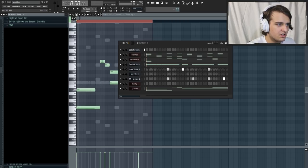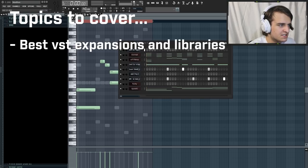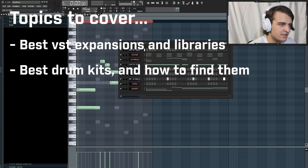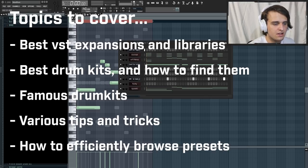So in this tutorial, I'm going to be going over tips and tricks that will significantly improve both your drum and melodic sound selection. This tutorial is broken down into various parts: VSTs to use for every type of sound, the best libraries and expansions for each, the best drum kits to use and how to find them, some producers' go-to drum kits, various tips and tricks, and overall how to browse presets efficiently and effectively. Also, if you want any of the drum sounds or samples that I use in this tutorial, there's a link in the description where you can download them completely free.